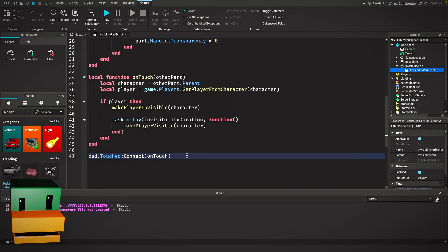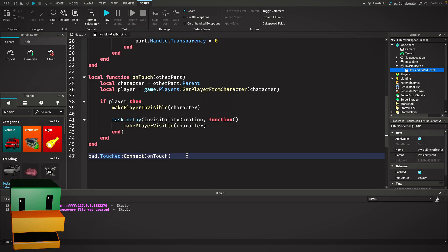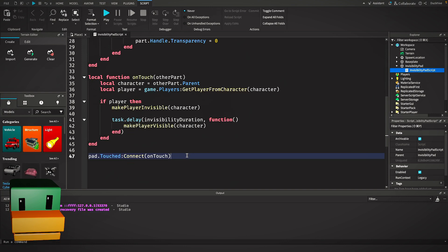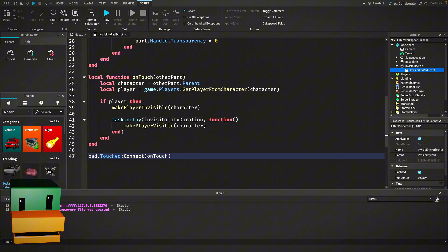Here we use the on touch function to detect when something touches the pad. Other part is the part that touches our pad and we try to get the character from it by referencing other part.parent. If it's a character, we check if it's a valid player using game.players:GetPlayerFromCharacter.